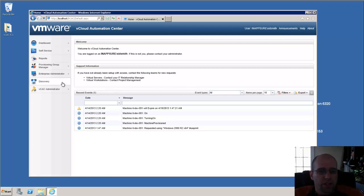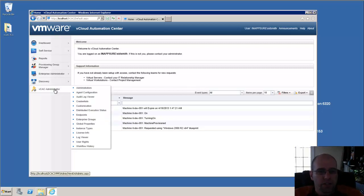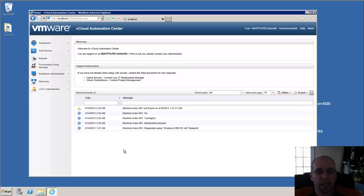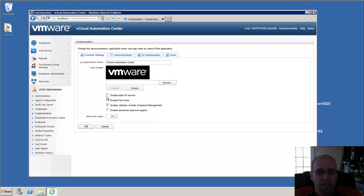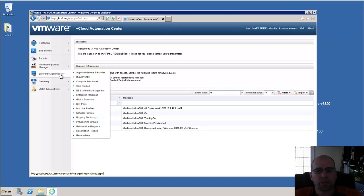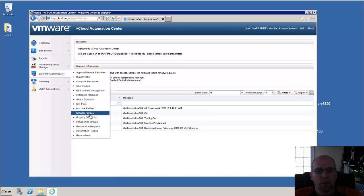In vCloud Automation Center, there's a feature that if we go to vCAC Administrator and we go to Customize, we can actually enable, and it's called Static IP Services. When we enable this, under our Enterprise Administrators group, we get a new option called Network Profiles.